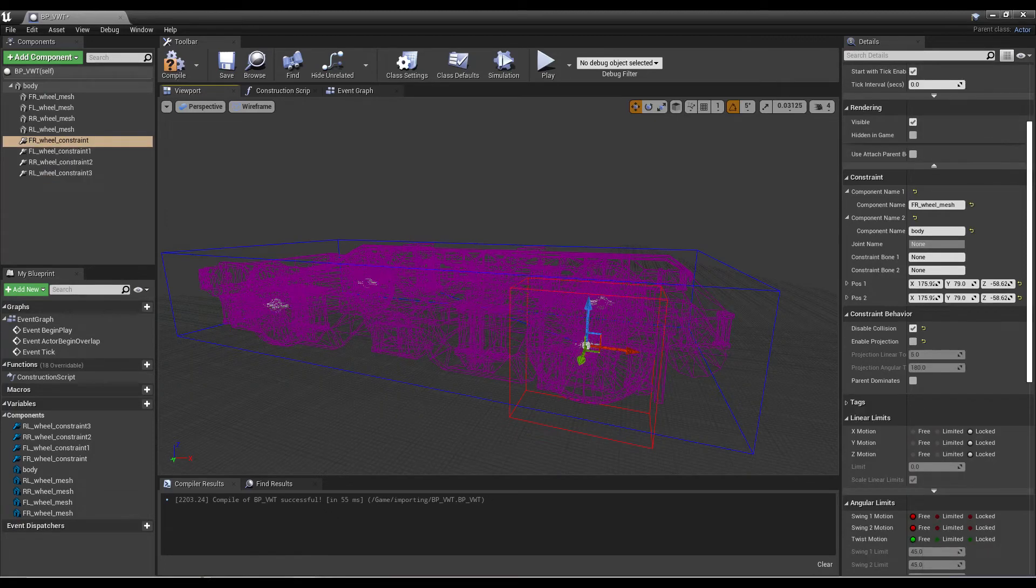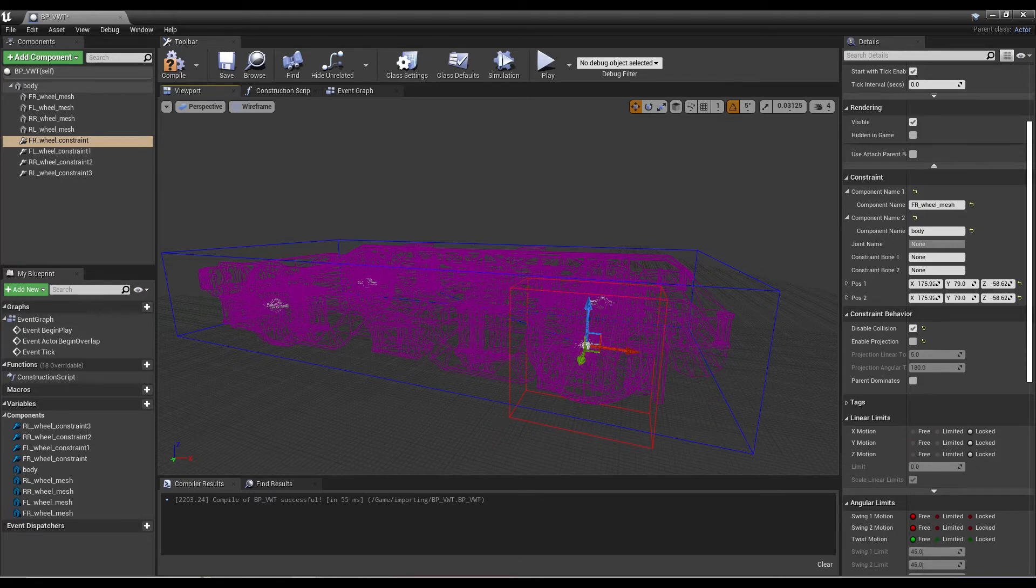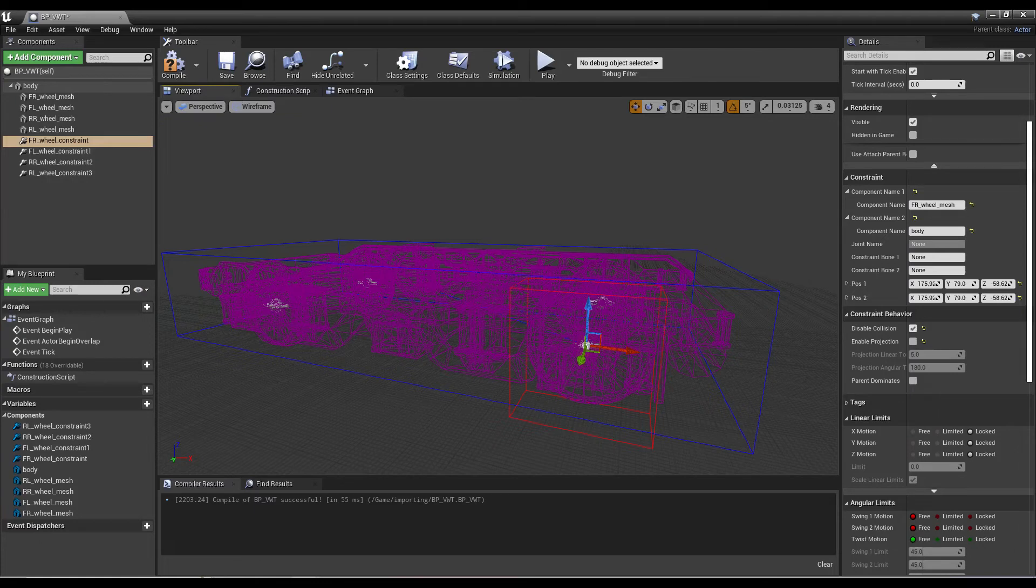For each physics constraint, type the name of the corresponding wheel mesh in the first component box and the name of the body in the second component. Check the disable collision box and uncheck the enable penetration box.